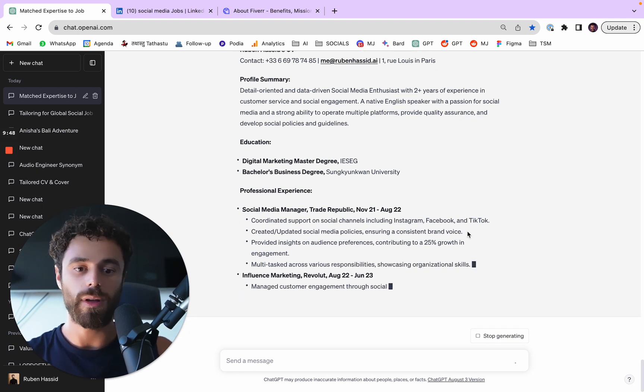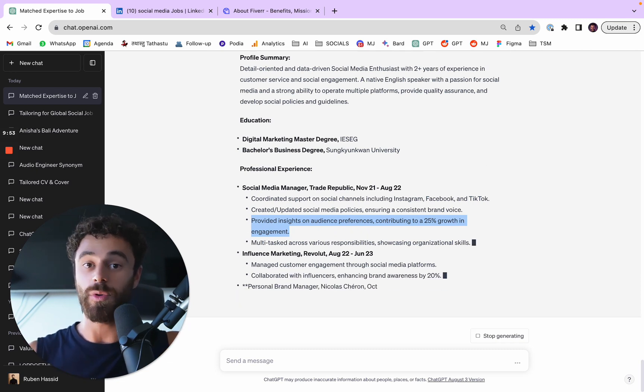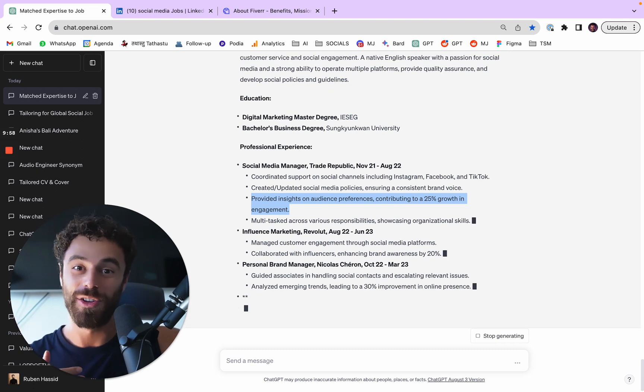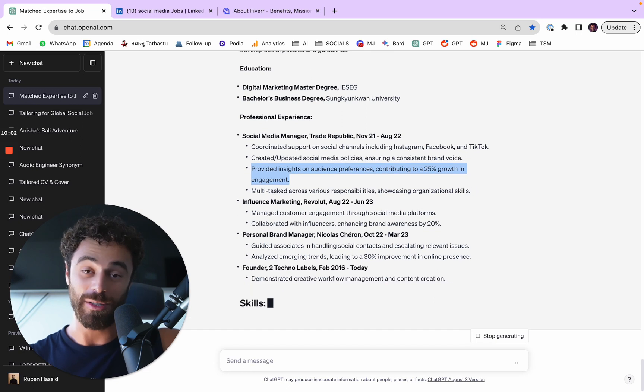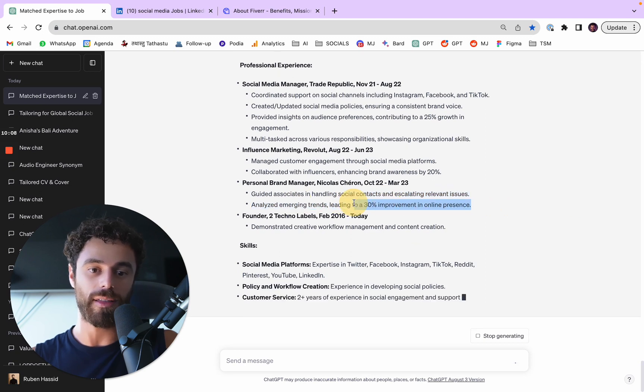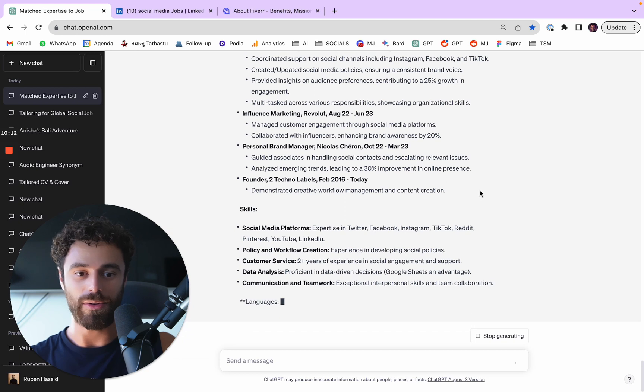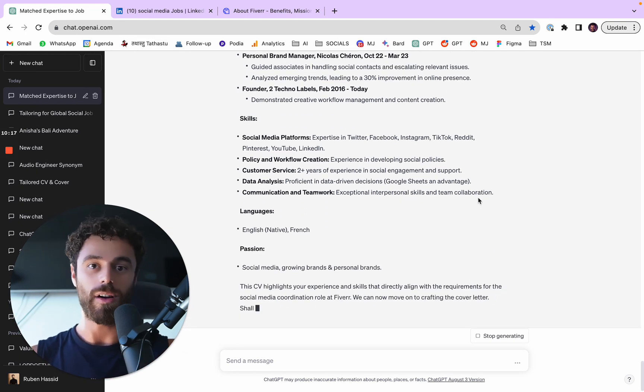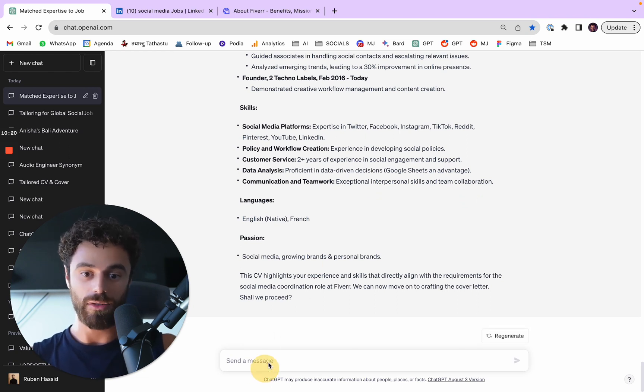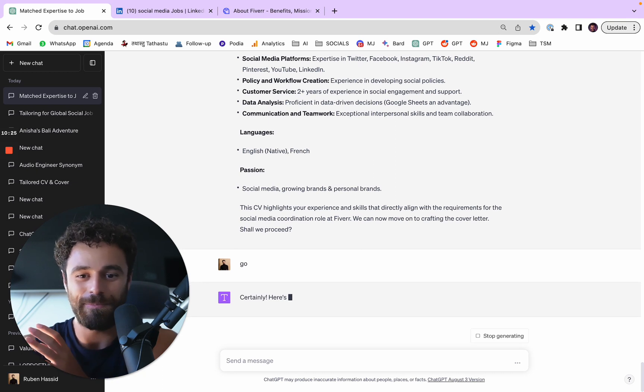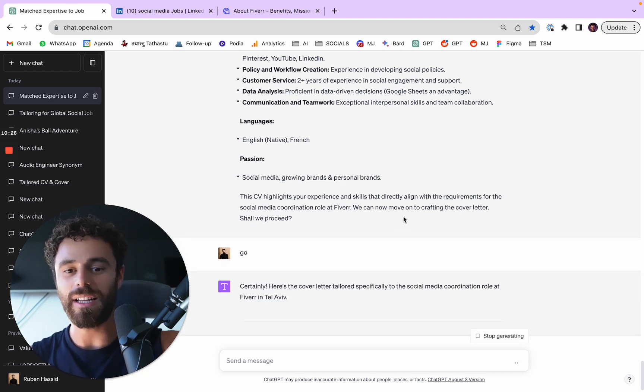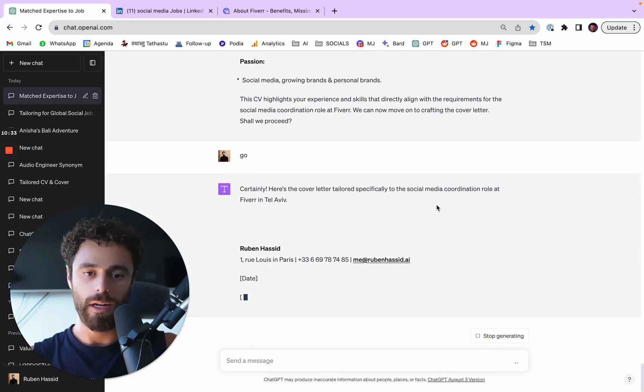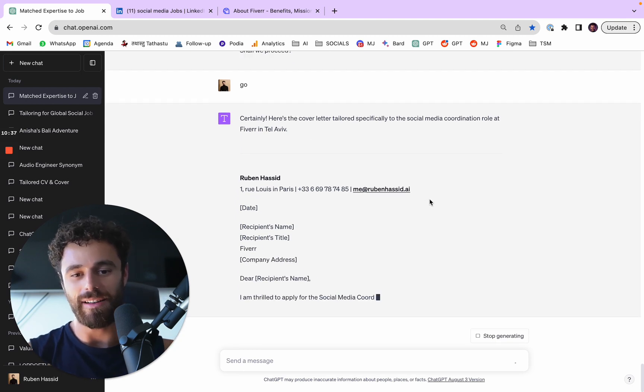Also, bear in mind, I asked for some precise numbers that ChatGPT has to imagine. For you, don't imagine those numbers. Actually input real numbers, because that would be stupid, like leading to a 30% improvement in online presence. Don't say this if you didn't. You're going to be asked about it. But it helps you make sure you actually put those numbers, because I know people are looking for that when they're reading a CV. Do you want the cover letter? Go, go for the cover letter my man. I'd love to. And let's see if it's like specifically for Fiverr in Tel Aviv. I'll be expecting it. I want some details. So, all right.